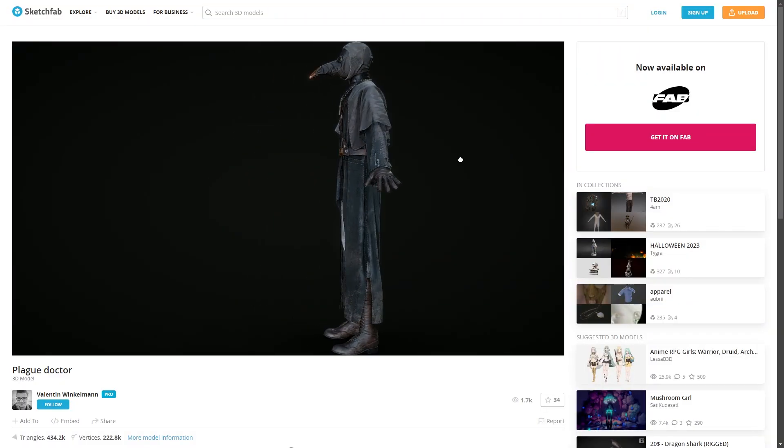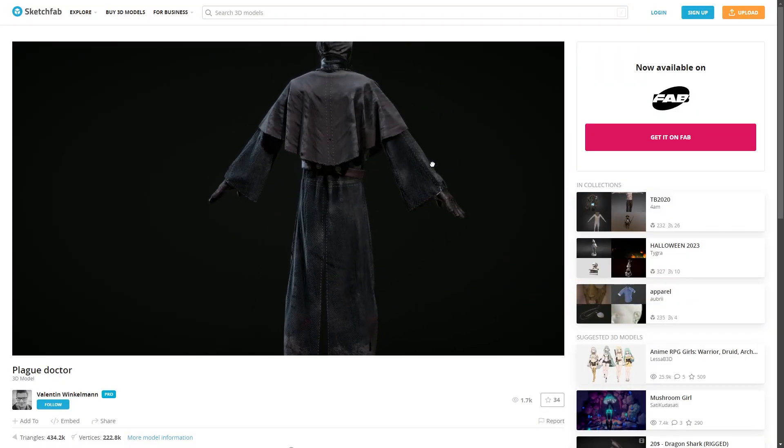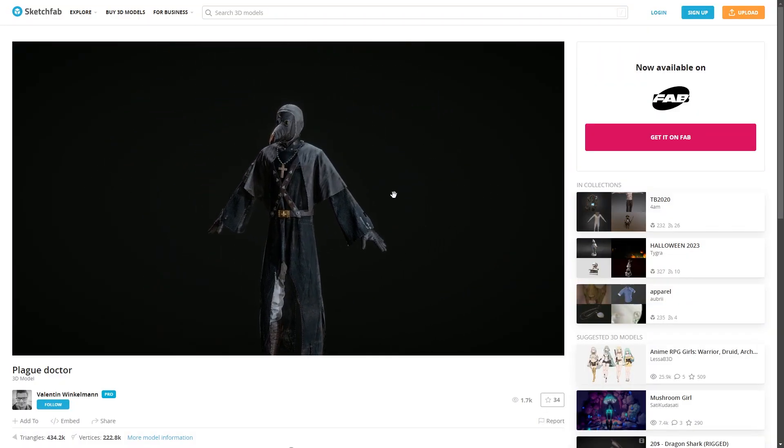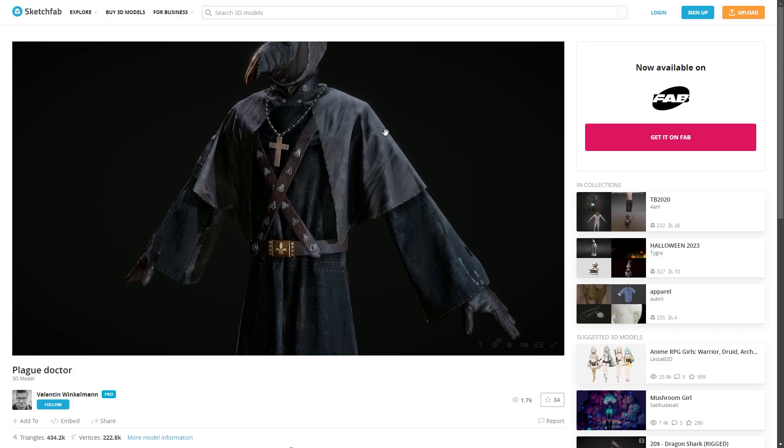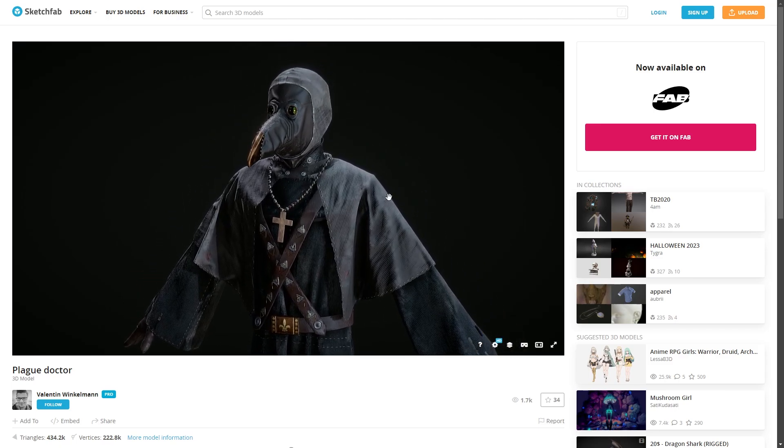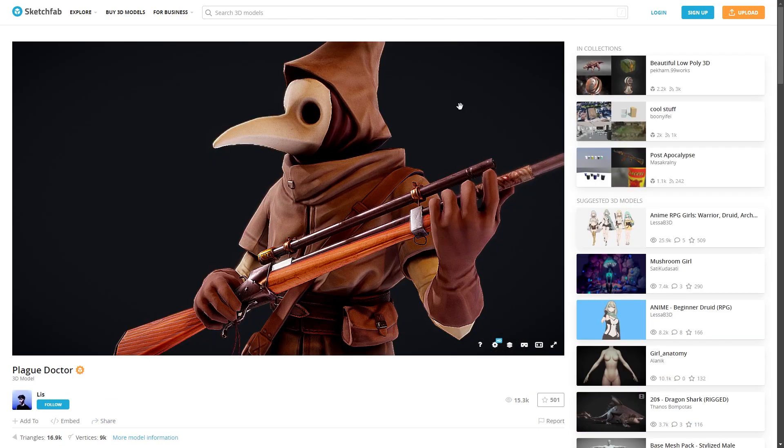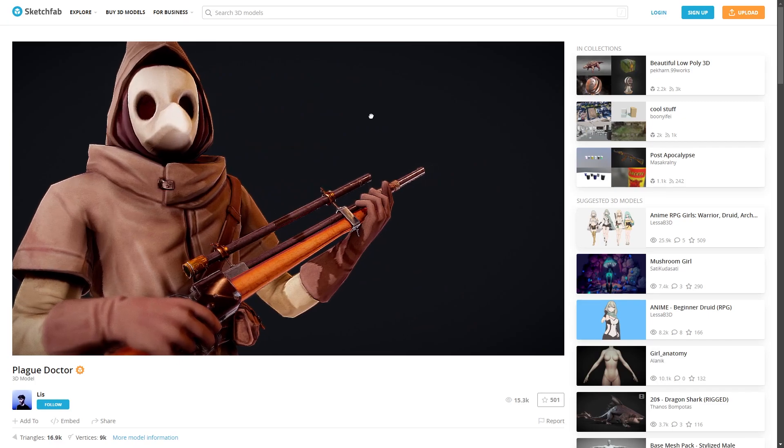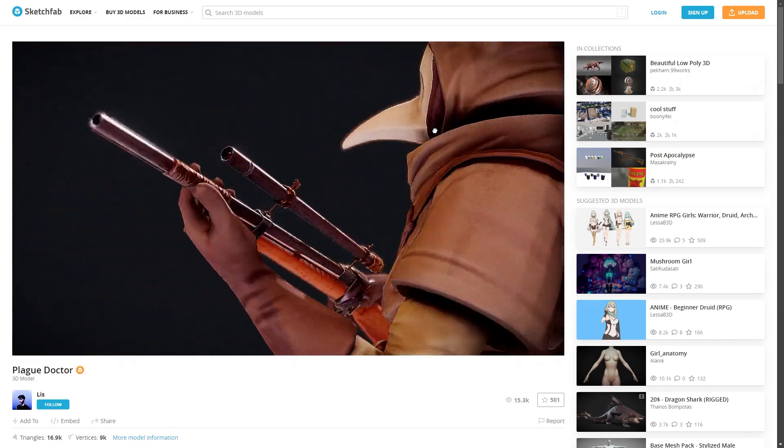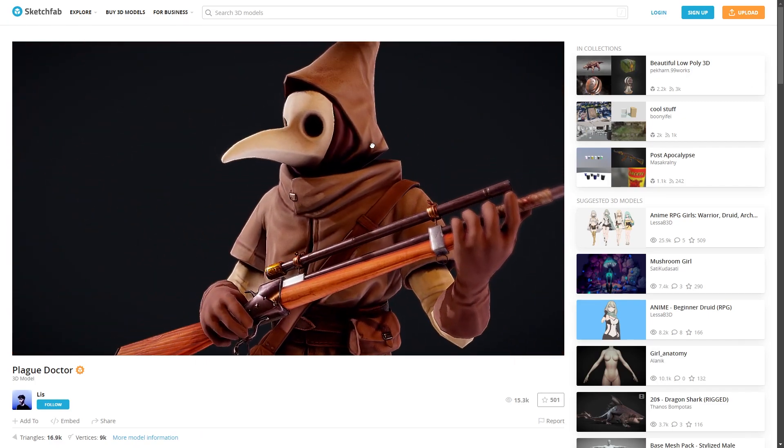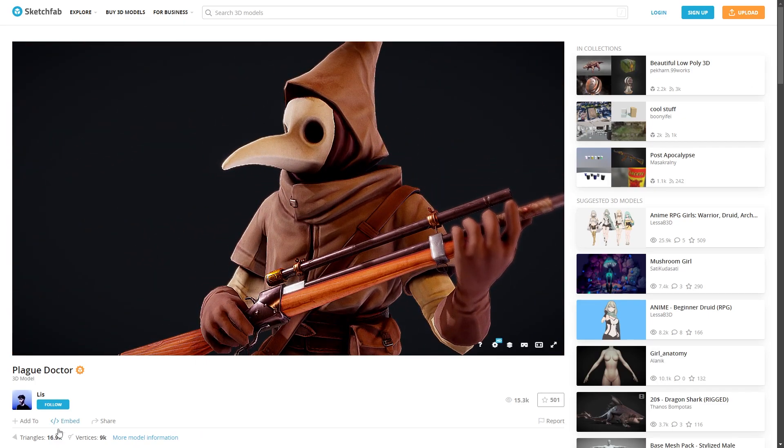For example this plague doctor character model is over 400,000 polygons so is reasonably only going to run smoothly on higher end specifications. This plague doctor however is only 17,000 polygons yet still looks realistic and high quality.